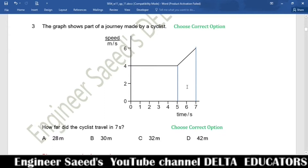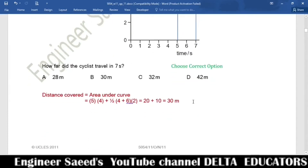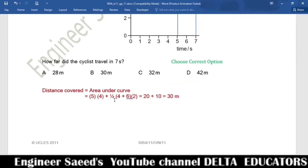The area of the trapezium is calculated using the formula: half times the sum of the parallel sides multiplied by the height. Here that gives half times (4 plus 6) times 2, which equals 10. Adding both areas: 20 plus 10 equals 30 meters. So the correct option is B.